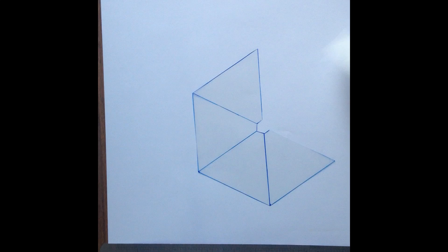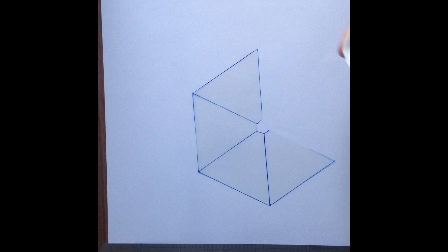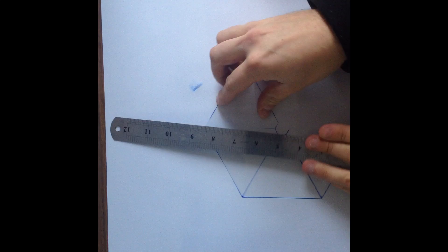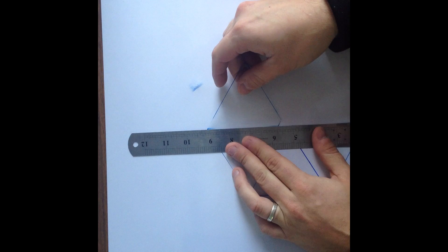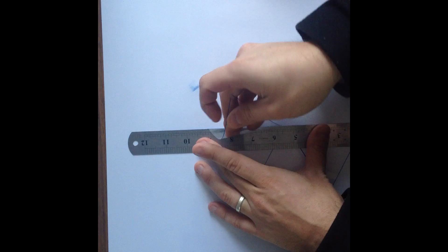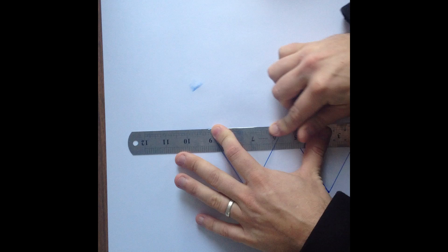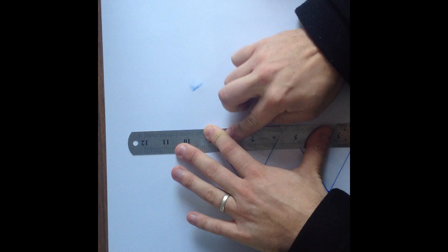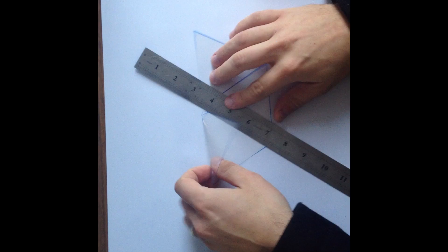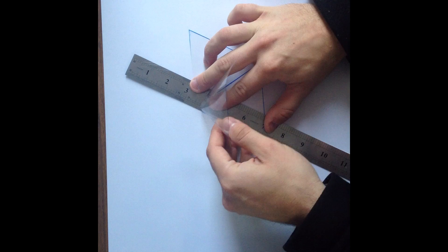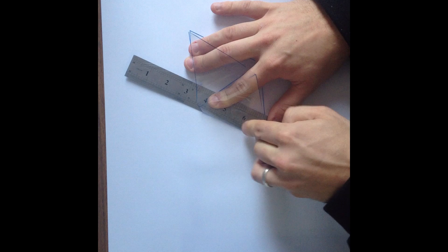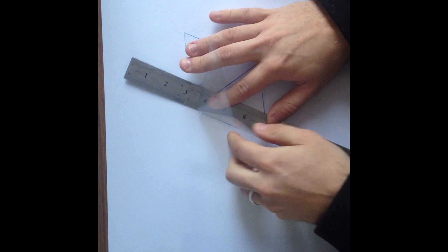Alright, the next thing you want to do is fold, before you start cleaning the lines off, is to fold along those lines. So you're folding the sides of the pyramid here now. And if you use a ruler, it makes it a lot easier to get a nice clean line.